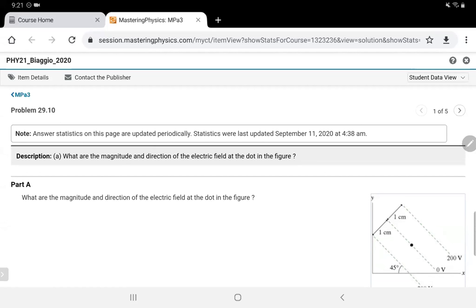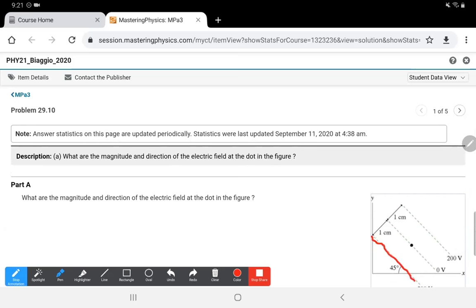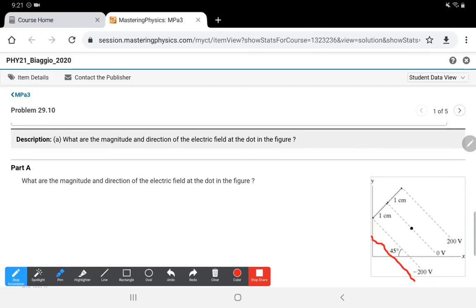We'll cover how to use the magnetic field equation to calculate the magnitude and direction of the magnetic fields generated by a moving charge. First, let's look at a machine physics problem due last night — you'll see the electric potential lines: negative 200, zero, and positive 200.